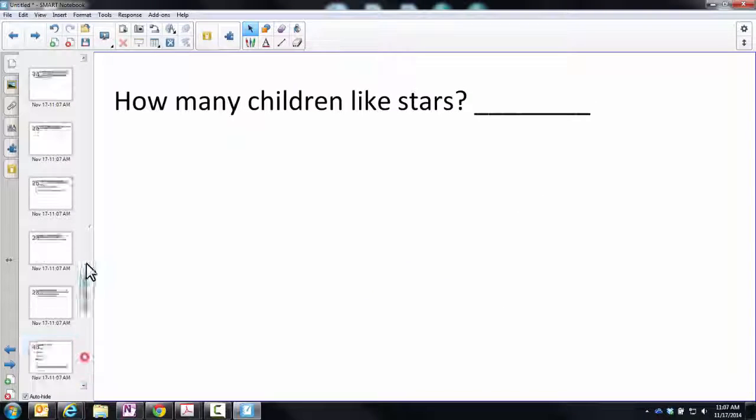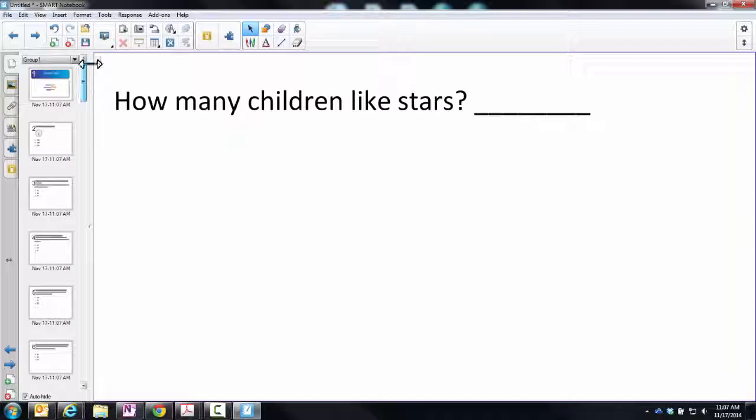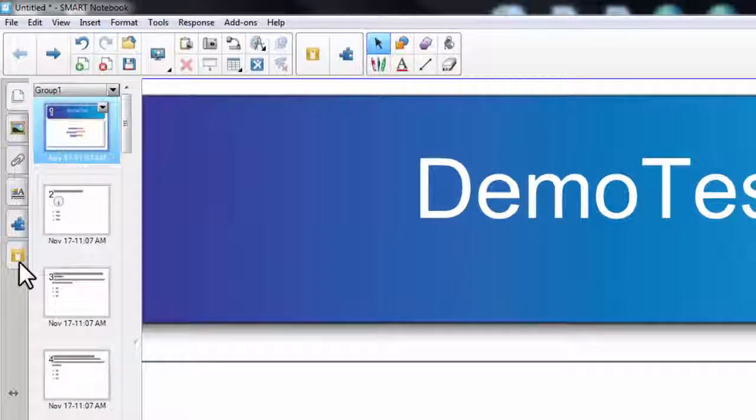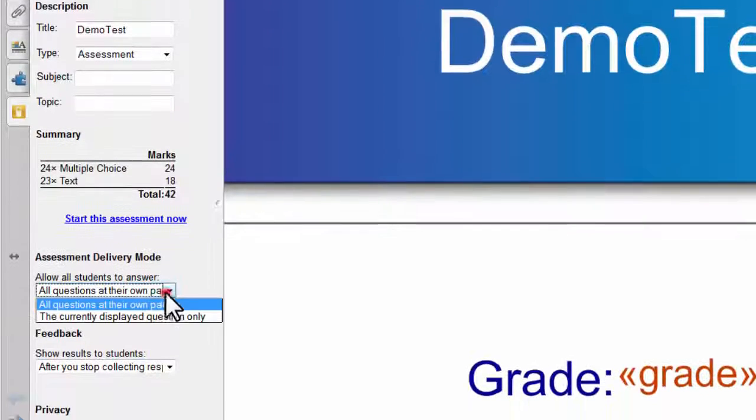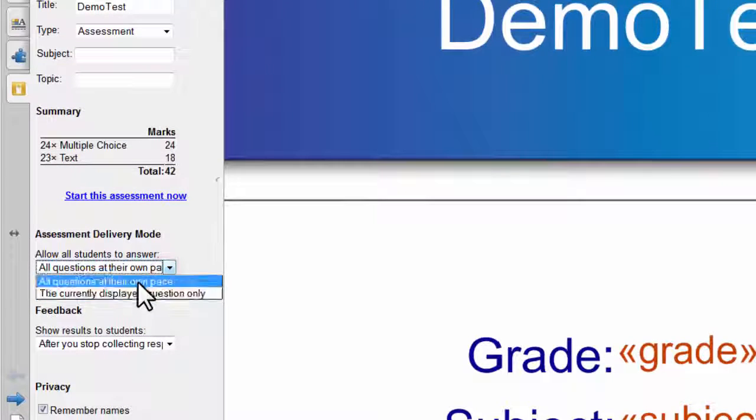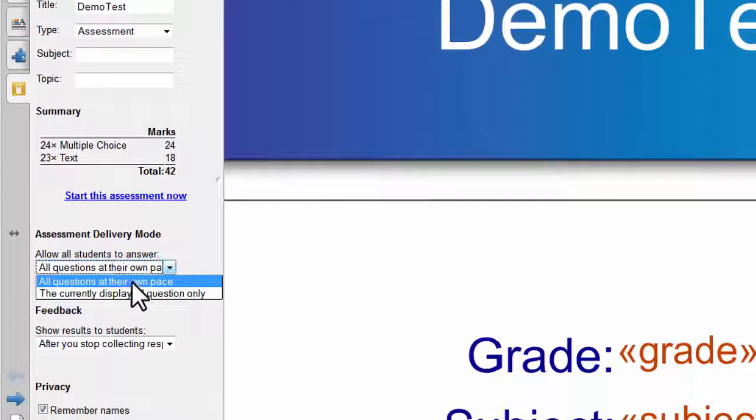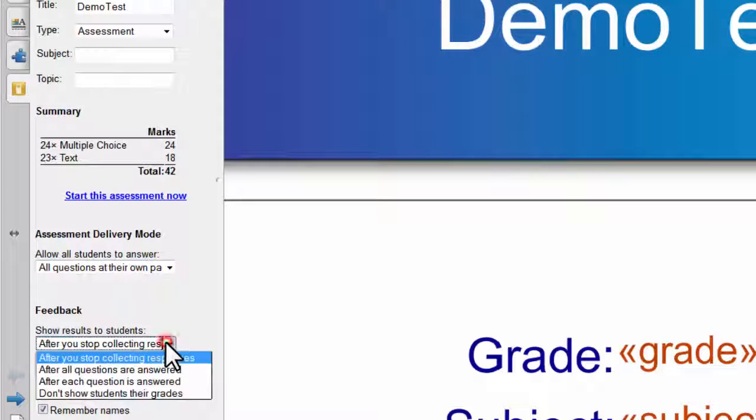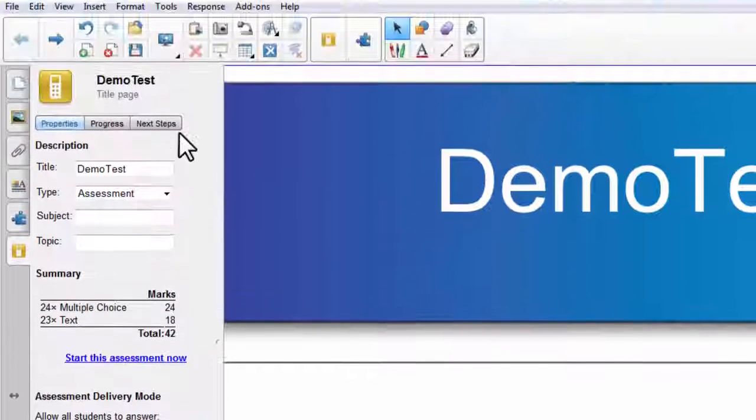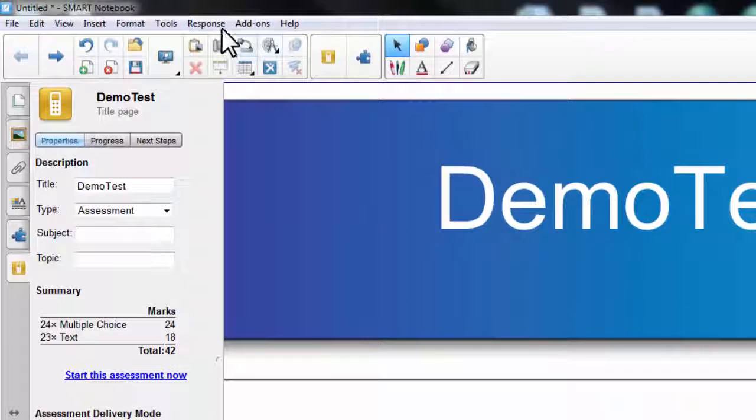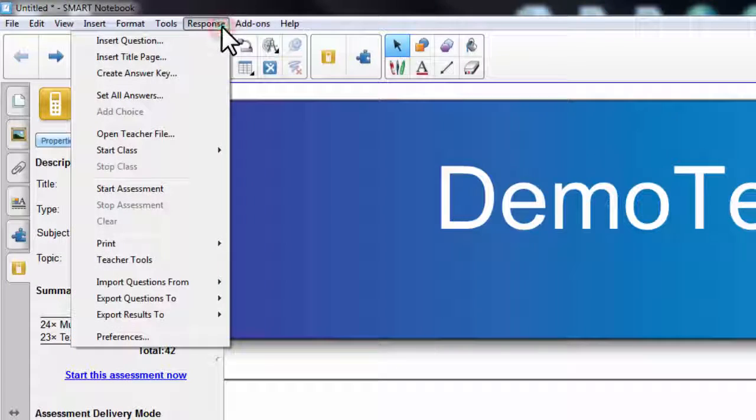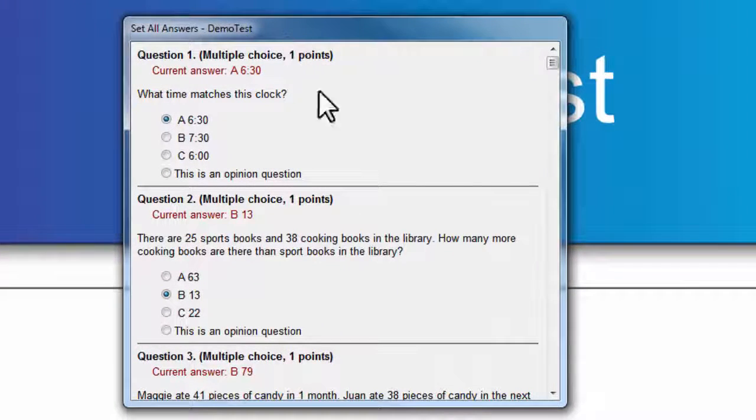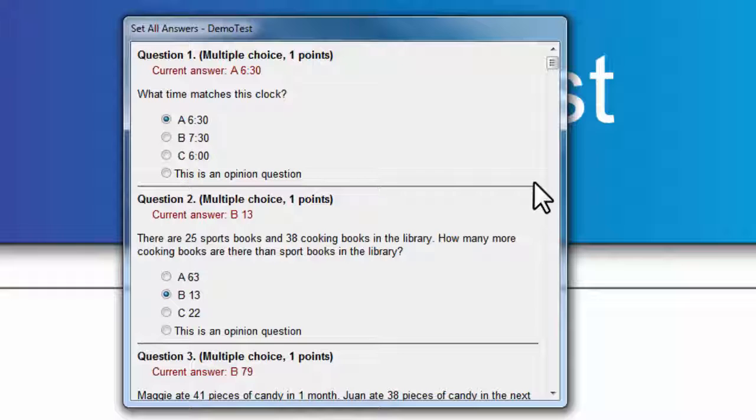If we scroll back up to the top, go to our first page and then click on the response tab. You can go ahead and set do you want it to be at their own pace or at teacher pace. You can also set when do you want them to see their answers. Do not forget to go up to the response button and click set all answers.